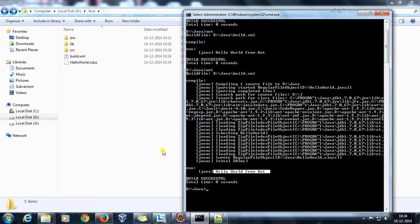In this manner you can compile and execute your Java program with Ant. In our next video we are going to see how you can trigger JUnit with Ant. That's all for this video, thanks for watching.